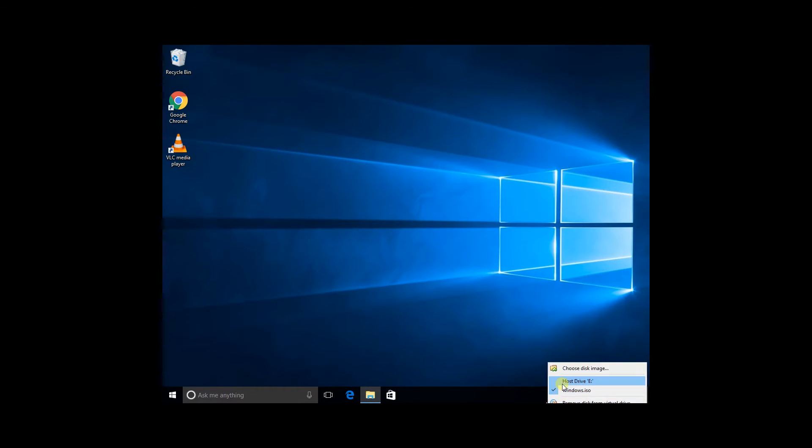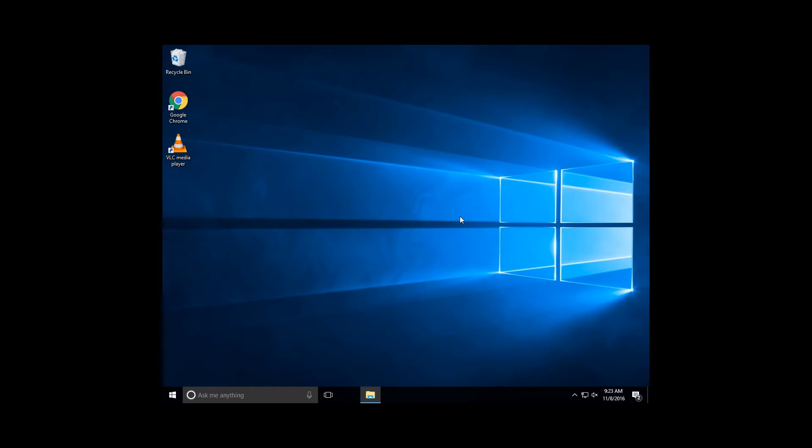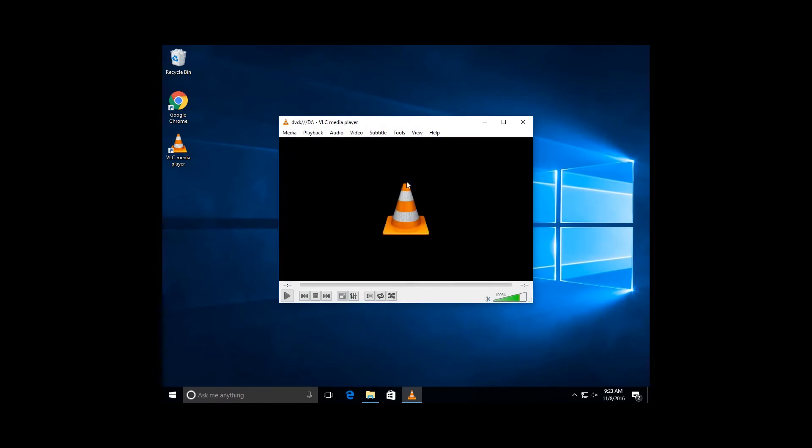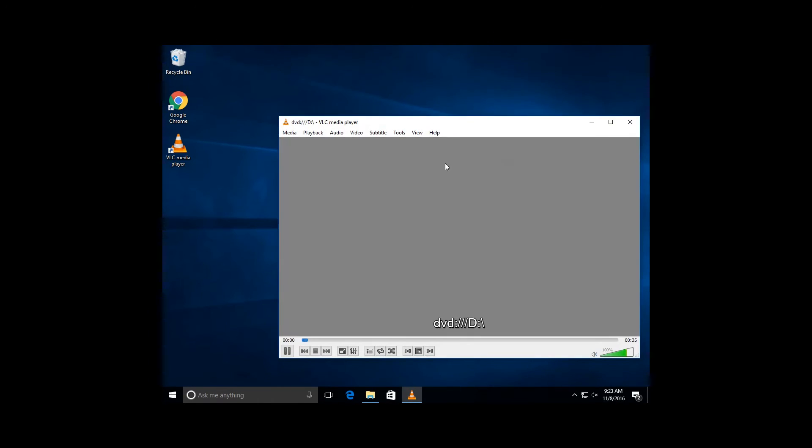insert your DVD, let it pop up, and it will start playing. Now, mine looks pretty awful, but that's because I'm in a VM. But your DVD will start playing.